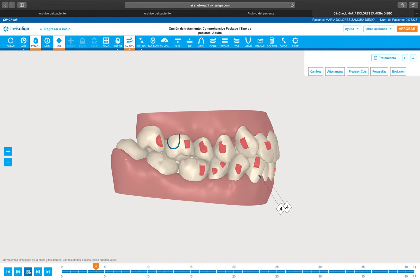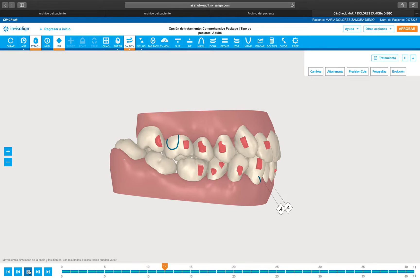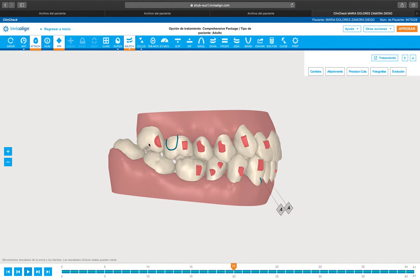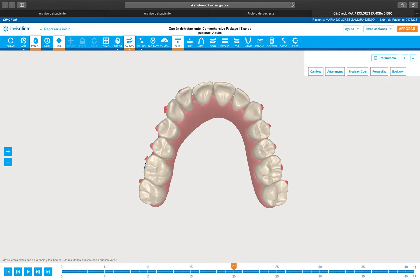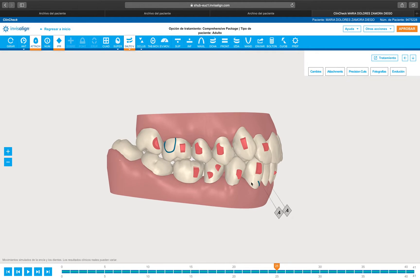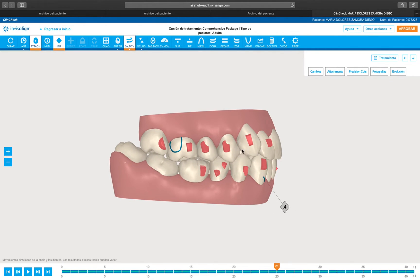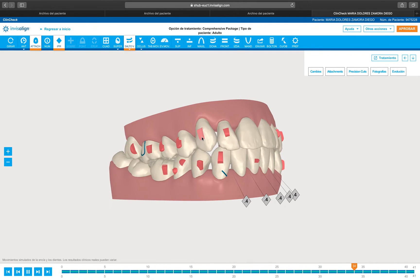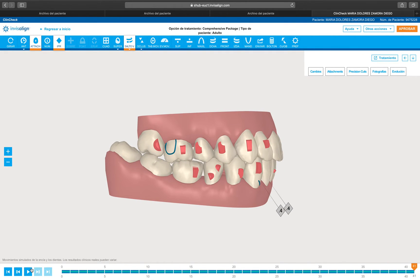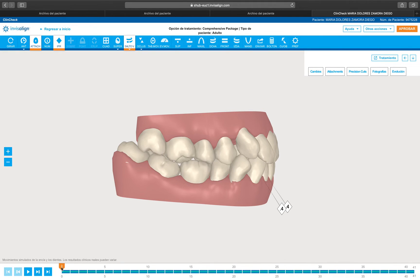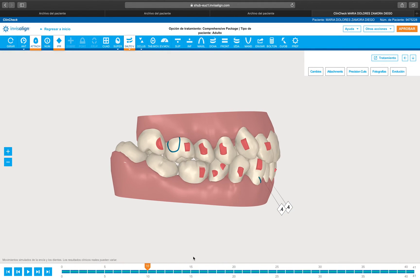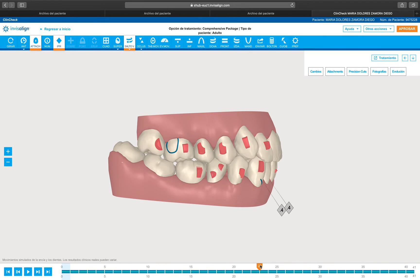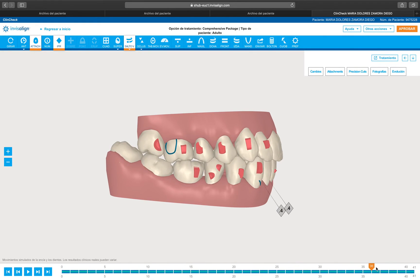Once again: distal out, expansion distal out. Now when distal out is solved or almost solved — right here — is when we are going to do mesial in and distal crown tip at the same time. So it's distal out with no modification in the tipping, and then mesial in and distal crown tip.